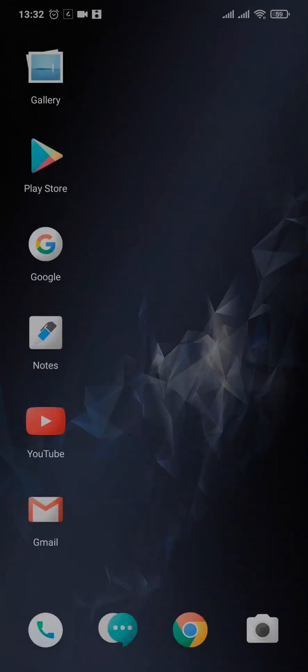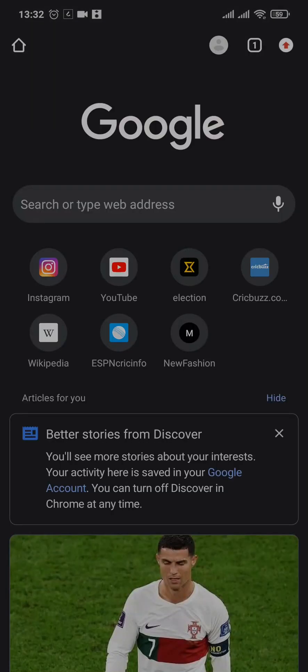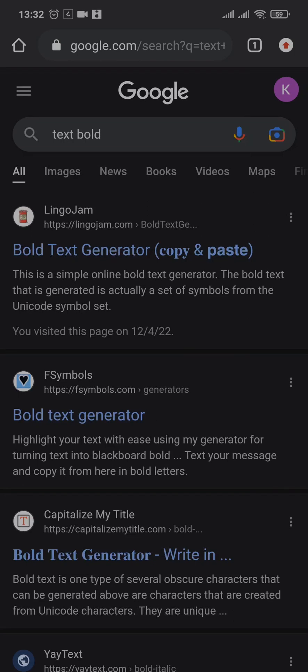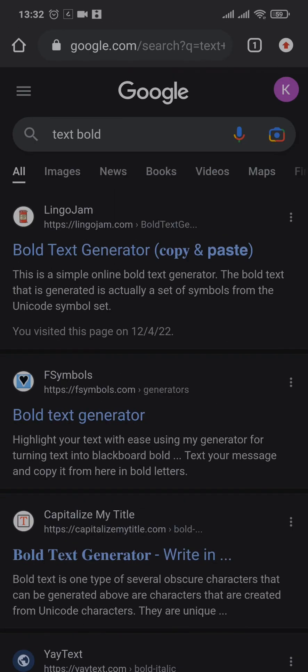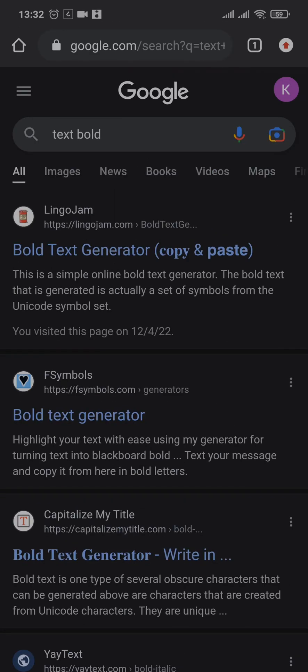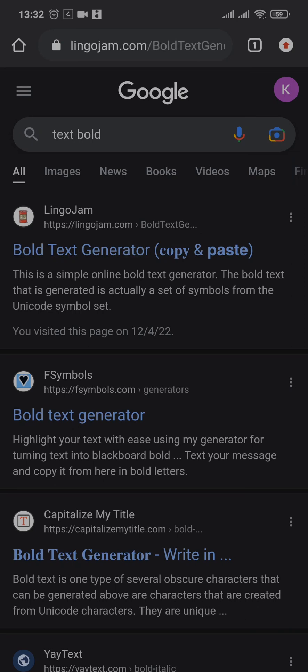a third-party website. Open up your web browser and search for 'text bold'. After you search that you can see tons of results. You can open up any website but for now I'm going to select the first one which